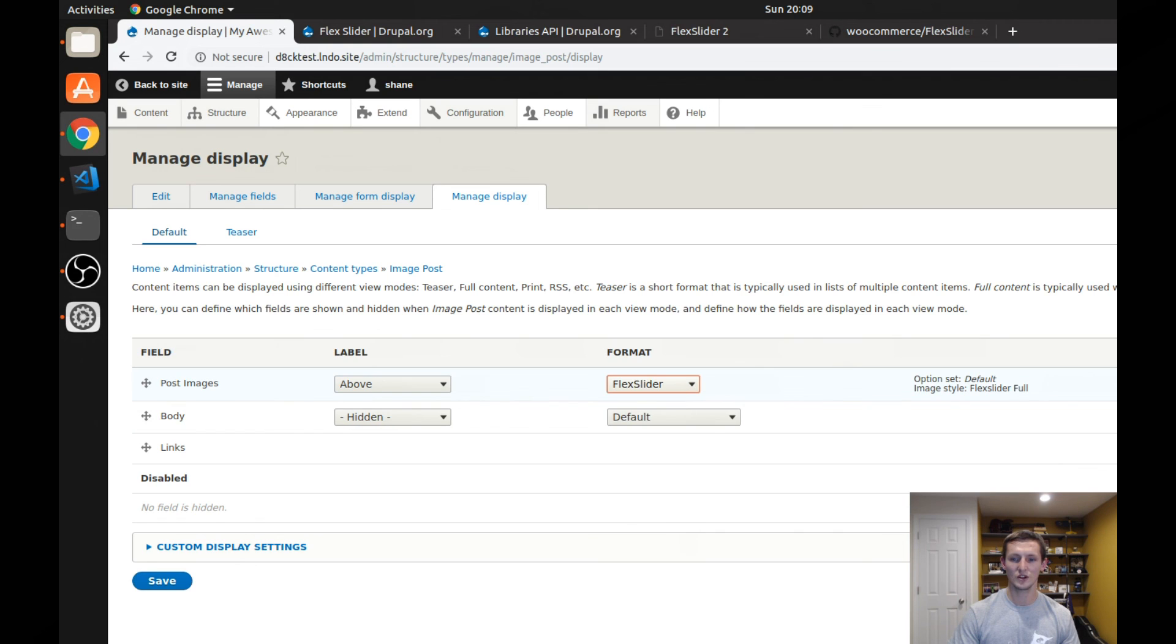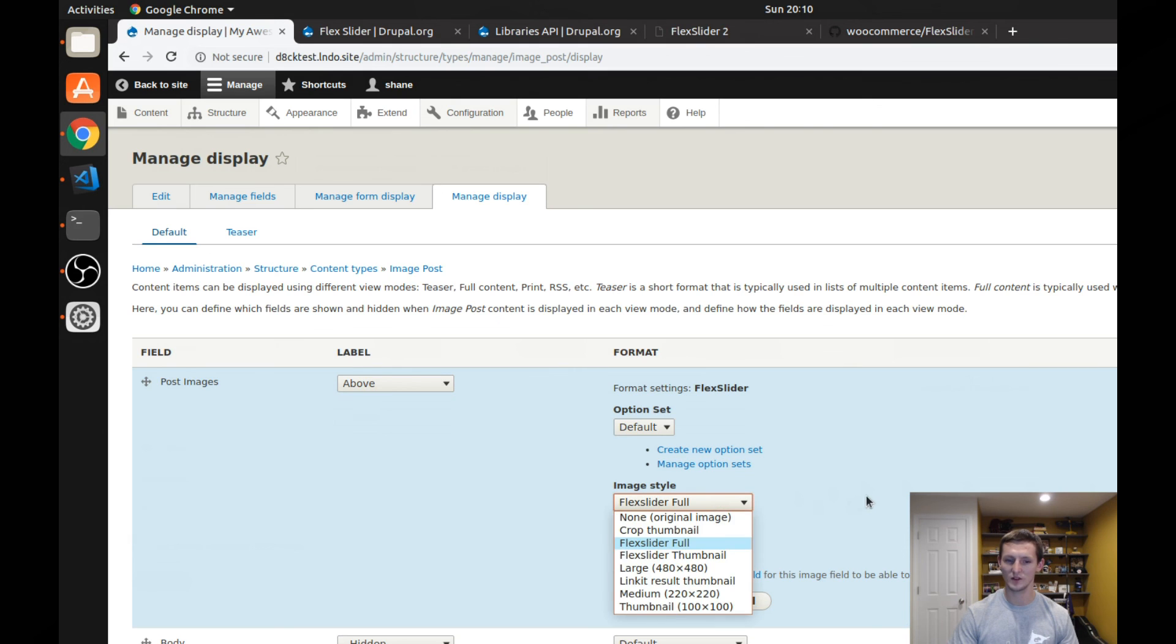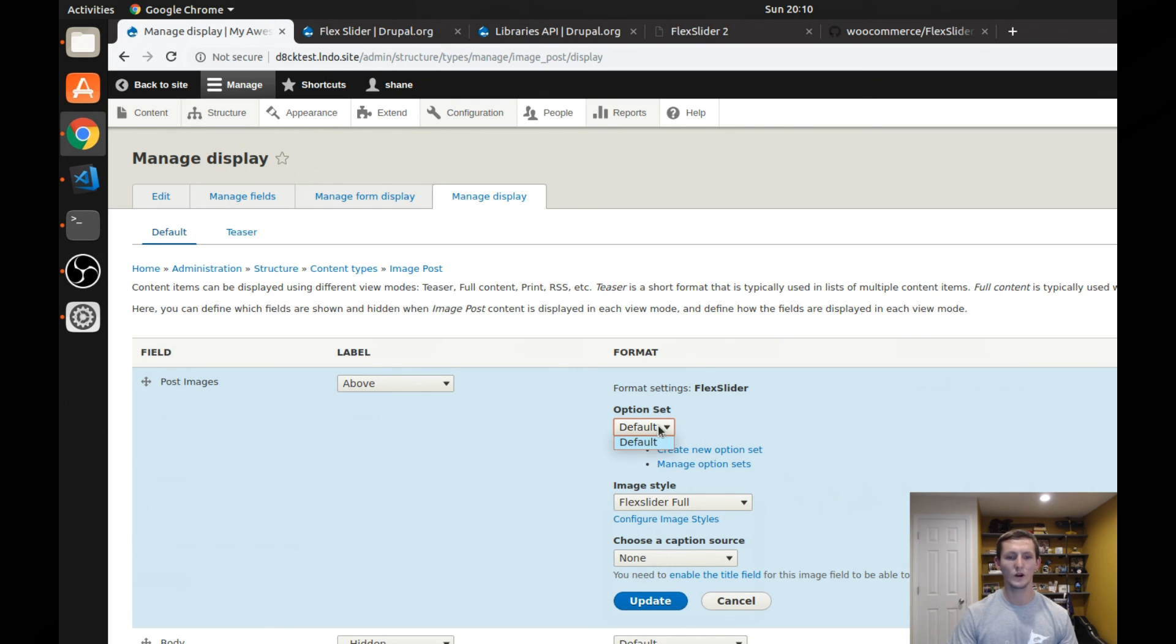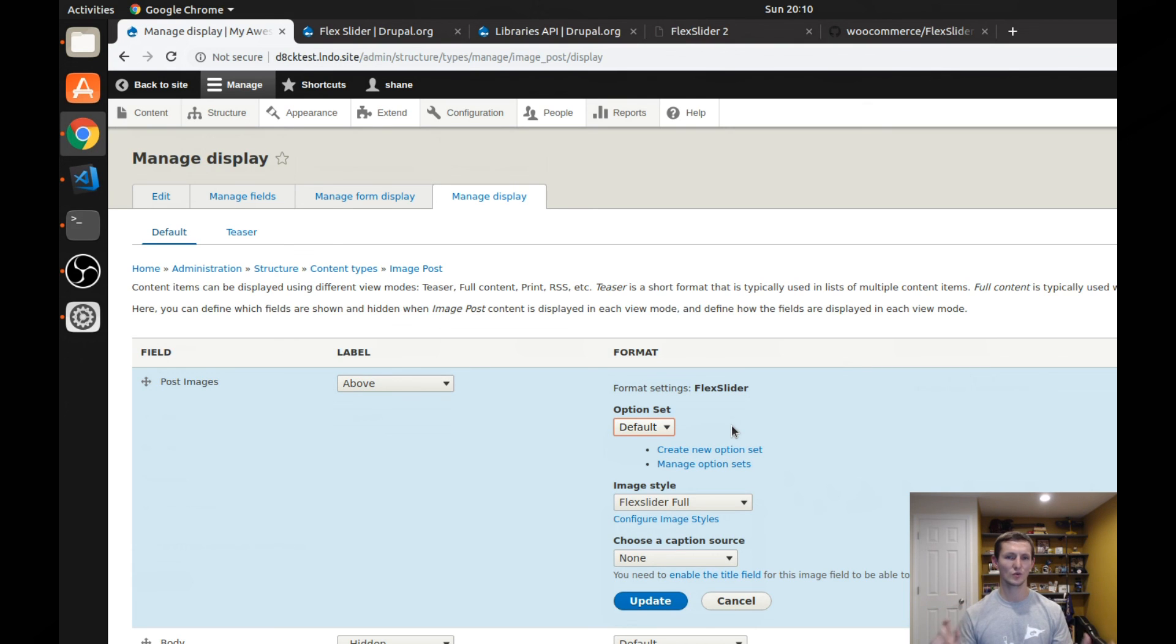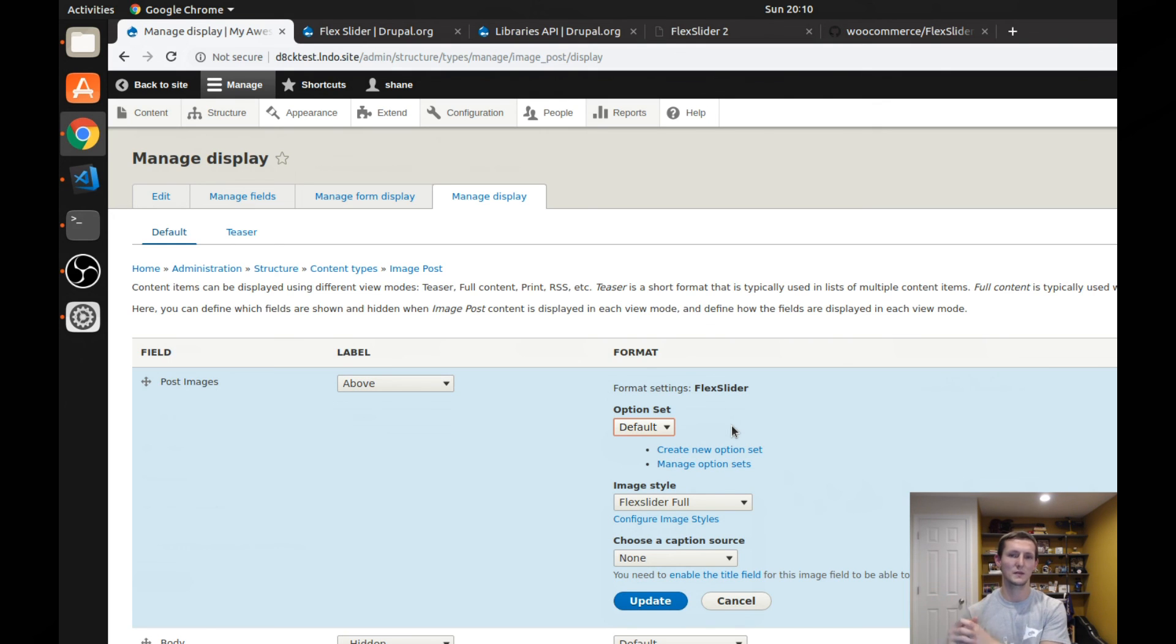And you can then change it to select what image style you want to use. So if you wanted to use something else, you could use that to what option set you want. That way, if you wanted your slideshows to work differently, the ones on this, you know, these articles that I'm creating could be a different setting. So then maybe the slideshow on my home page, which is maybe that page that I created.